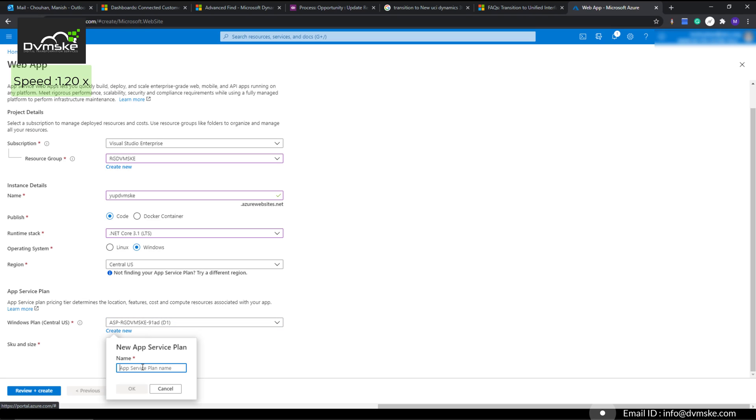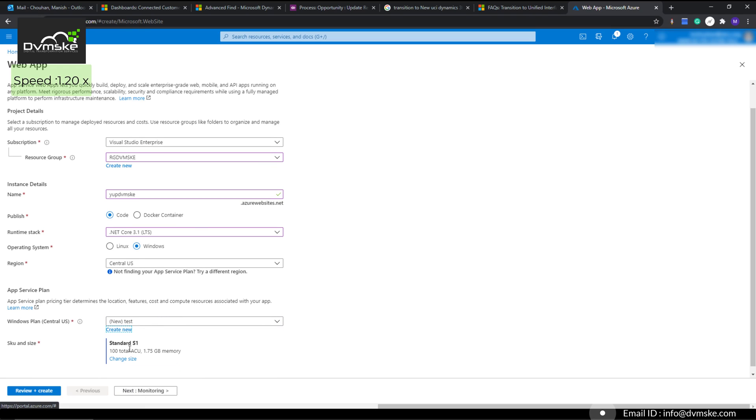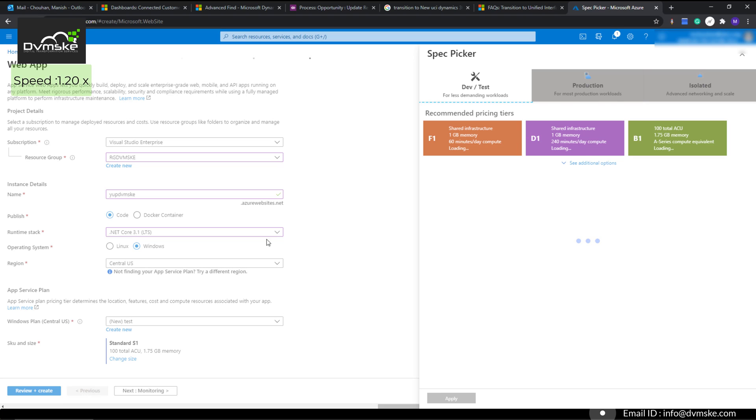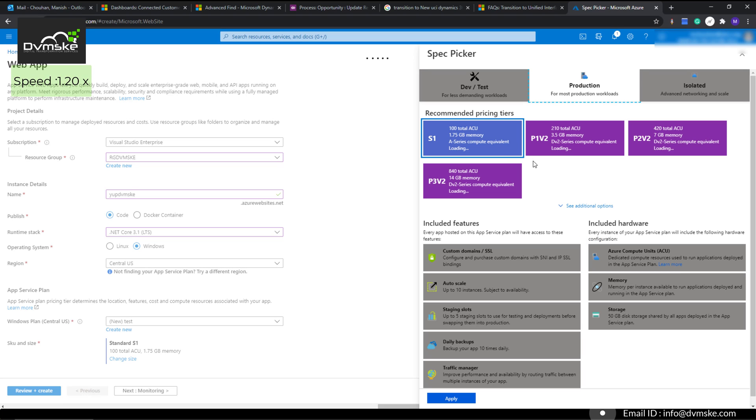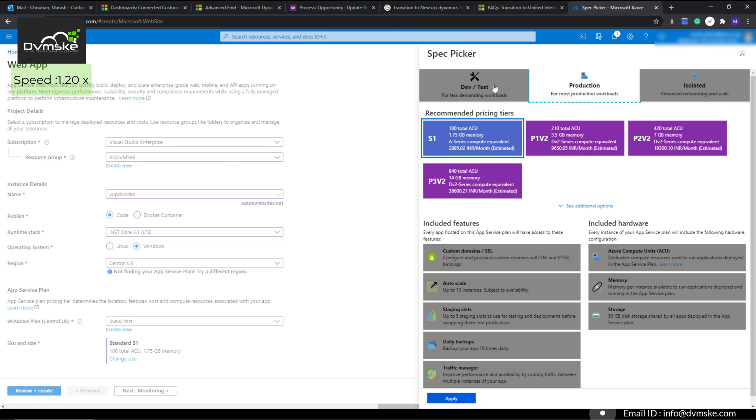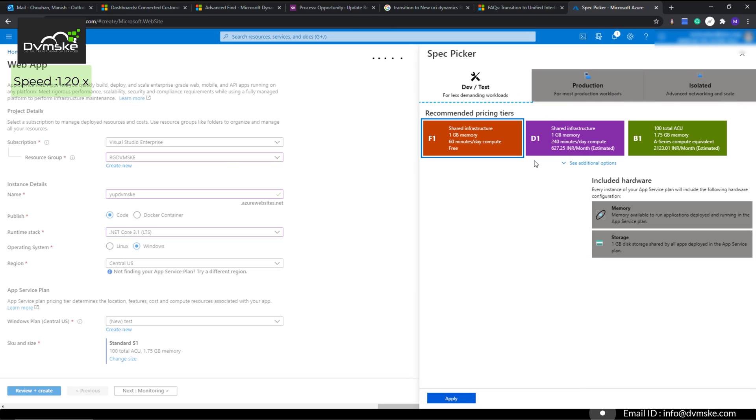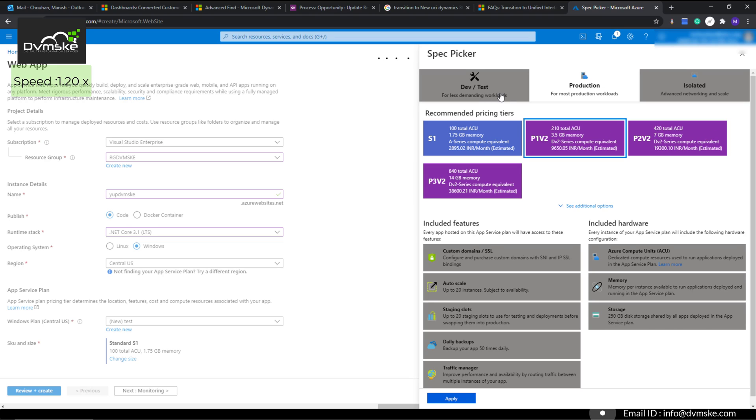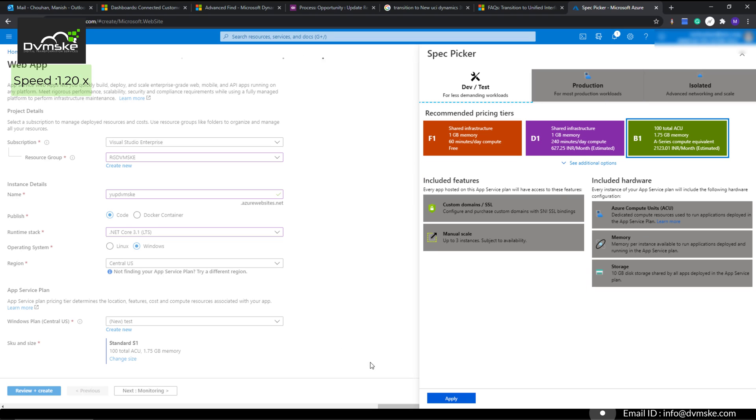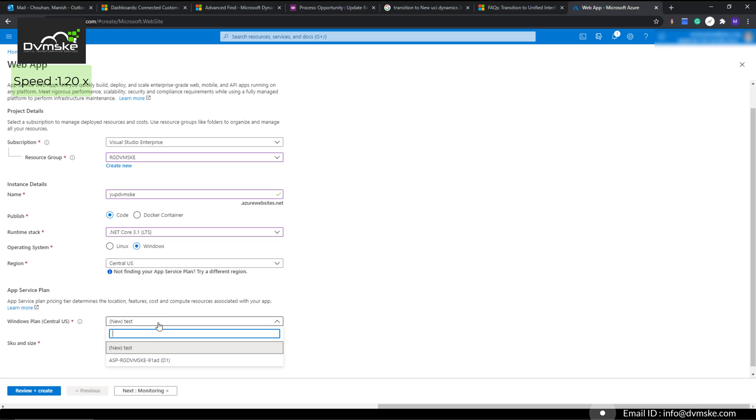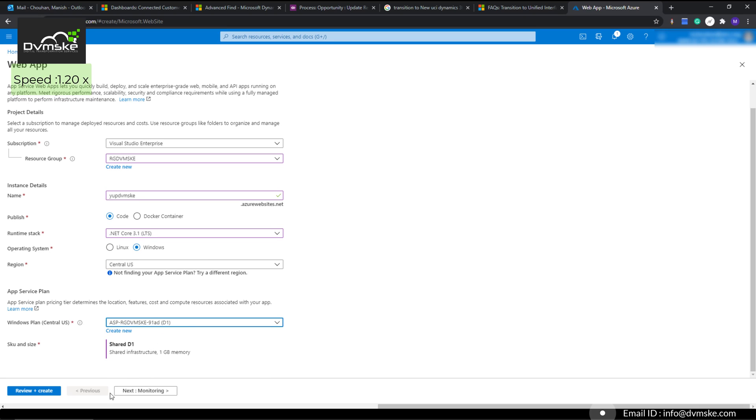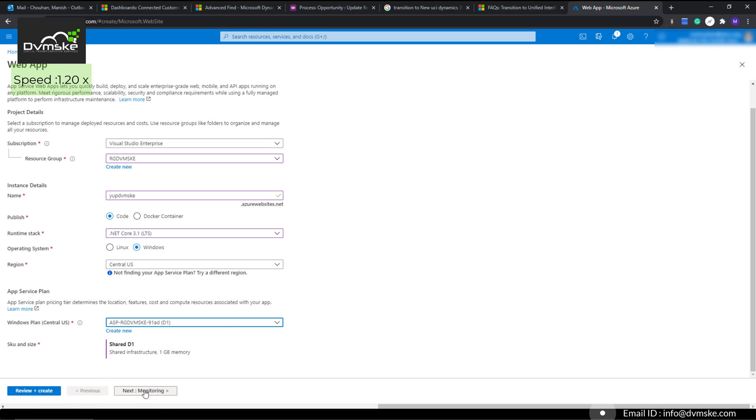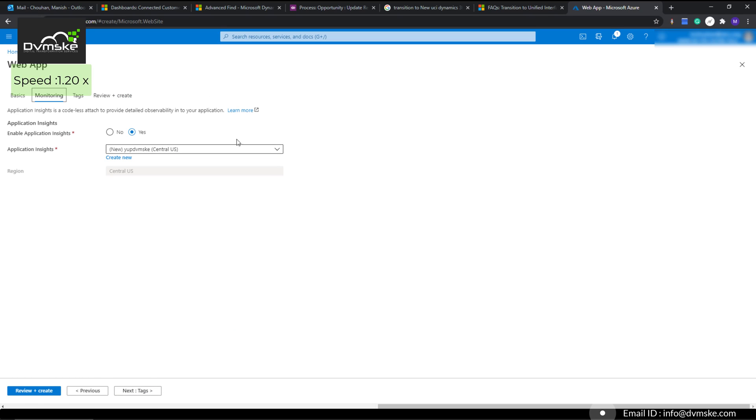Now it will ask for the app service plan where you have to select the Windows plan. If I click on new, I'll enter it as 'test' and click OK. You can see it has changed the size, and I can choose from various tiers. Here are the tiers defined—production, dev, or test—so you can decide what subscription you want to take. I will just select the older one which was already created, and that is 627 INR per month.